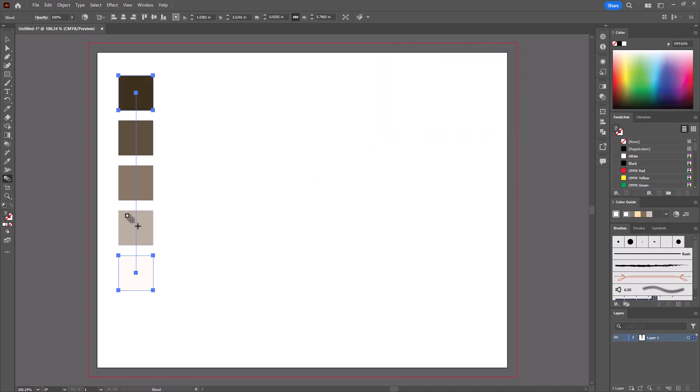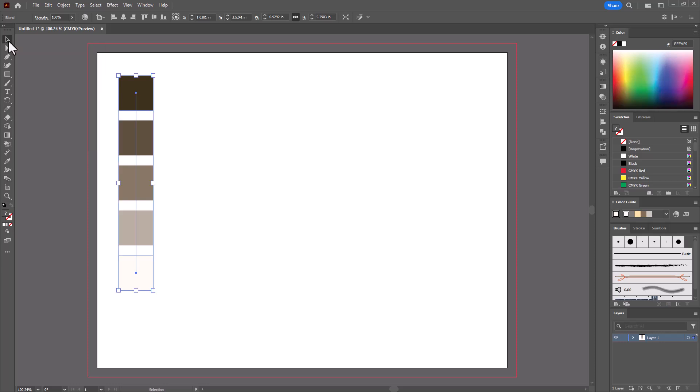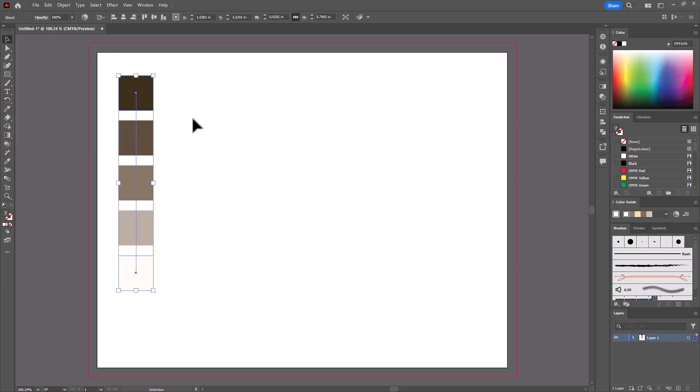So now I've got five swatches in this monochrome palette. You can even save this to your swatch library. So the way you can do that, I'm going to go back to my Selection tool now.